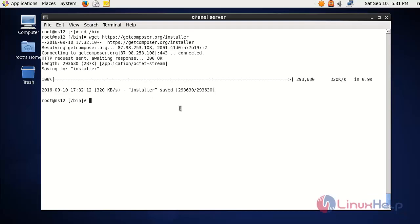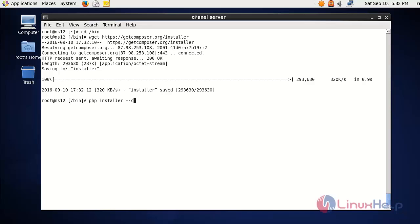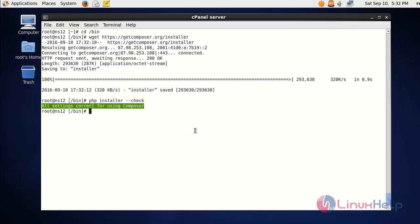Now the installer script is downloaded. Next we need to run the installer script to install Laravel. Before running the script we can check whether the script is compatible with our server. For the phpinstaller check, you should get the message that all settings are ready for using Composer.